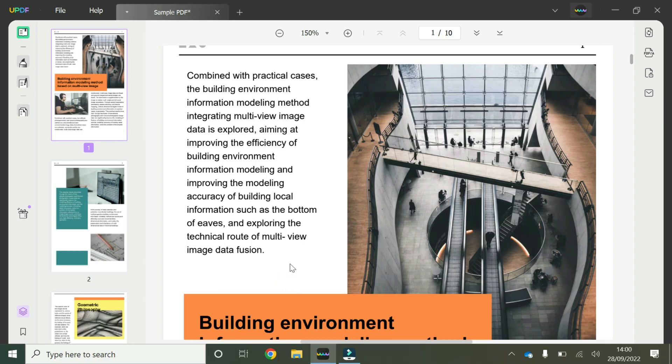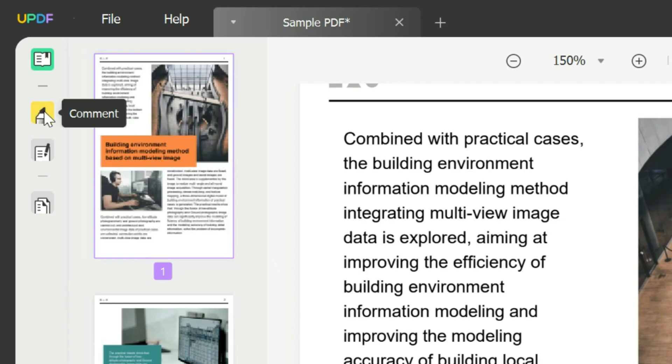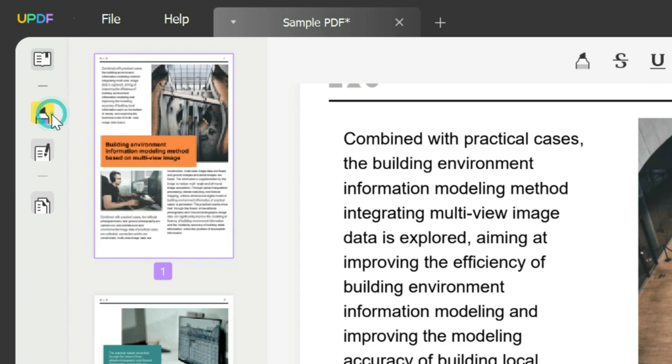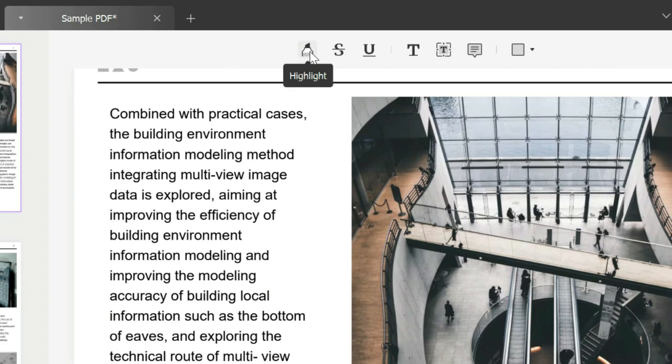Once you've opened your sample PDF, if you want to add a comment, scroll your arrow all the way to the top left corner and you'll see the option called Comment. Click on that and you'll have a selection of different options here.